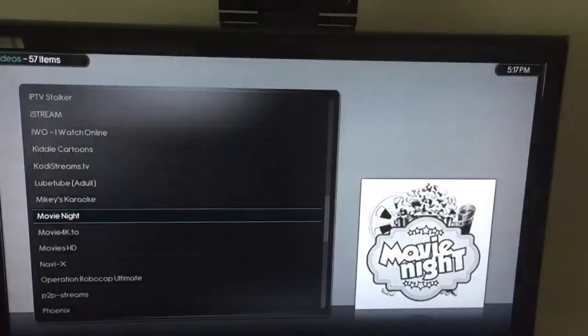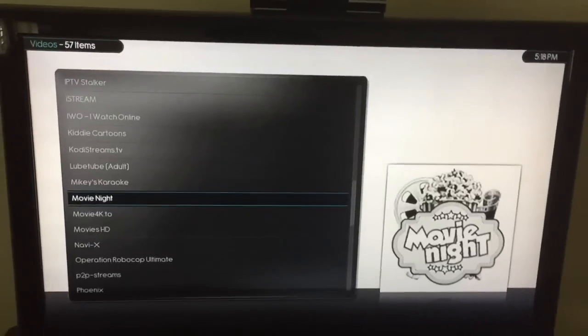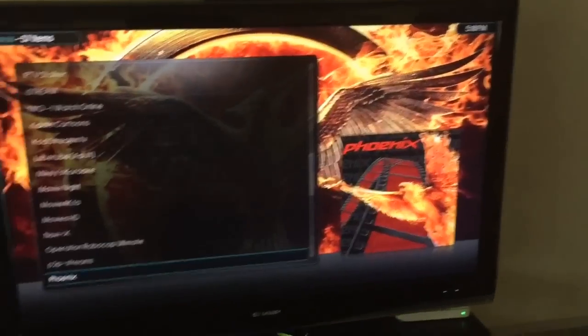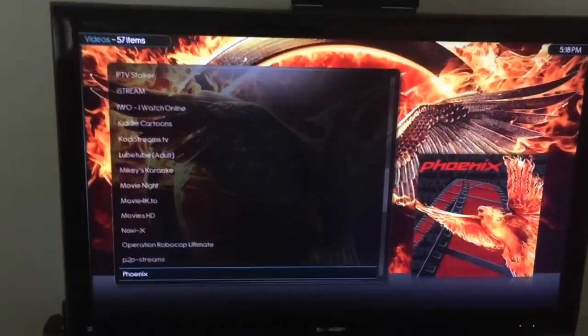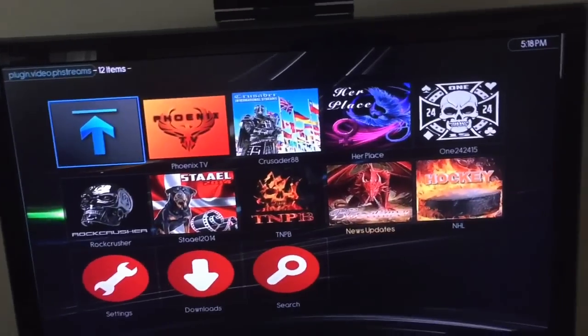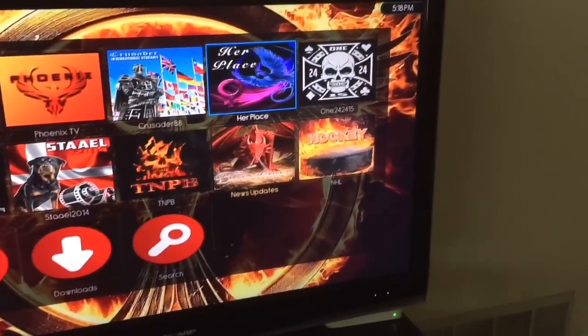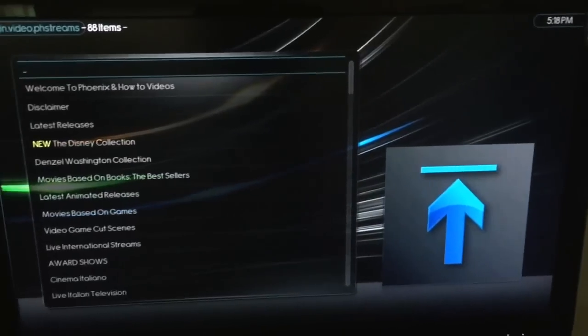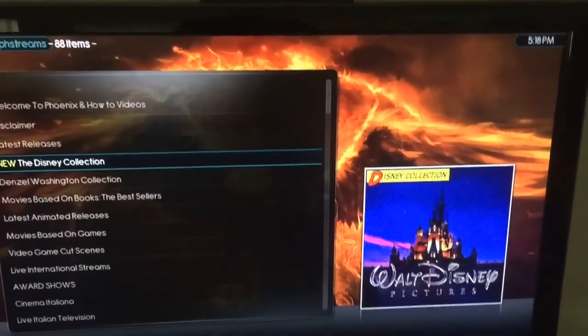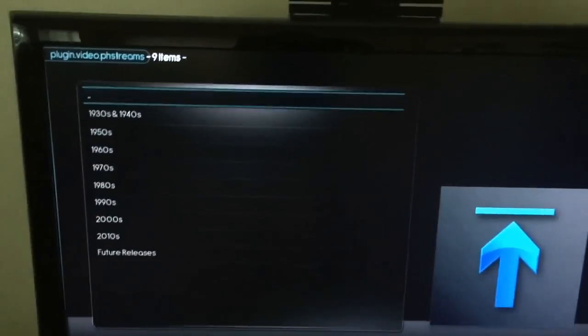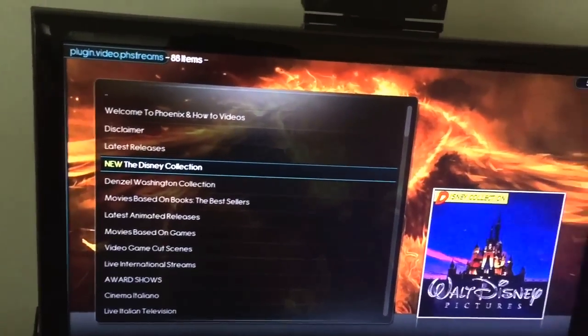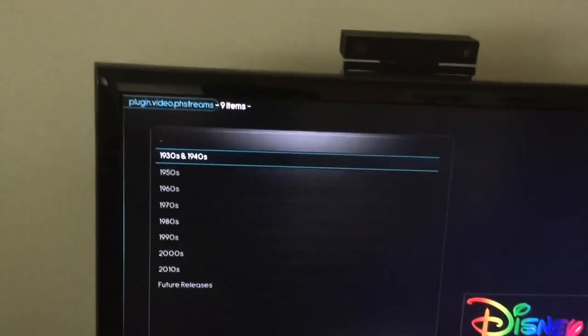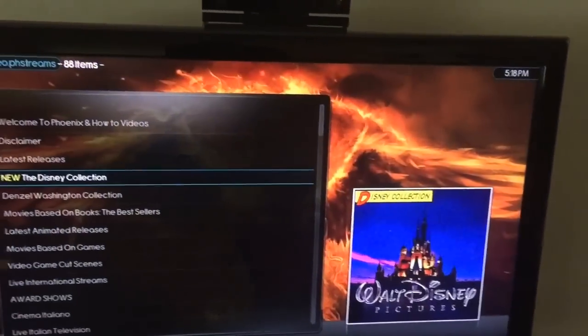I know some of the issues they have with certain sources right now. Like certain sources are having a problem. I know Phoenix was having a problem for a little bit, but they fixed it with an update. Of course it's pretty cool, especially if you have kids. You go into this source, Phoenix, and now they provide the full Disney collection. So everything from the 1930s to the present is on there.